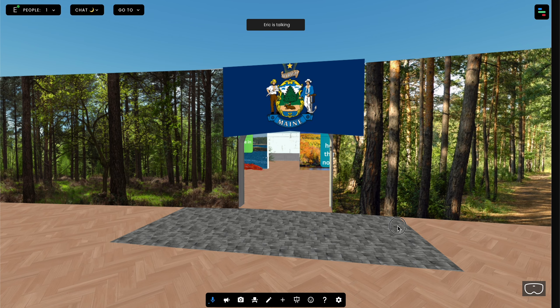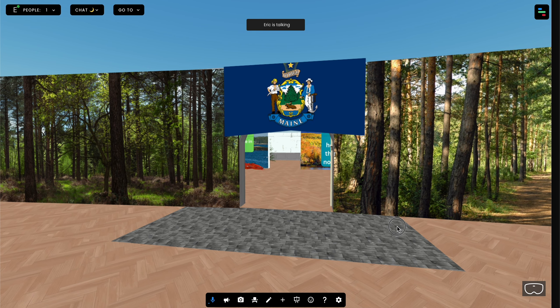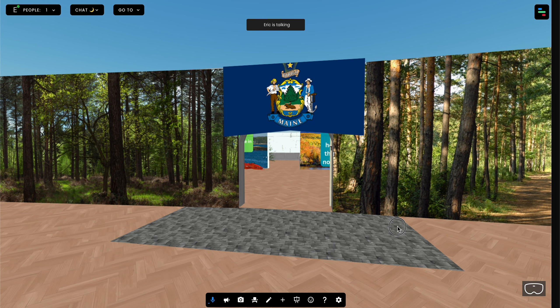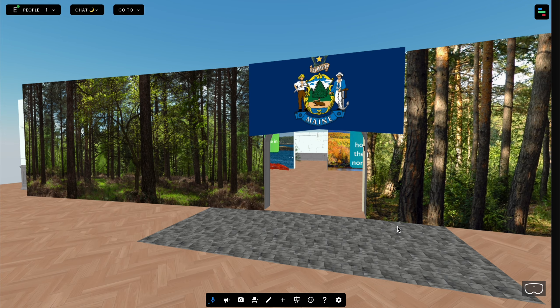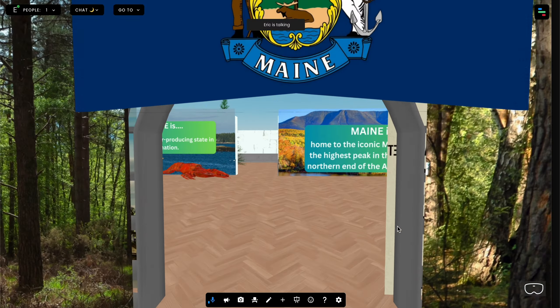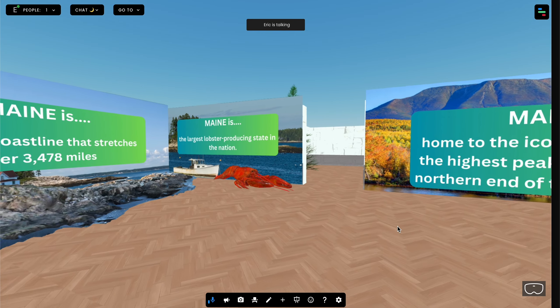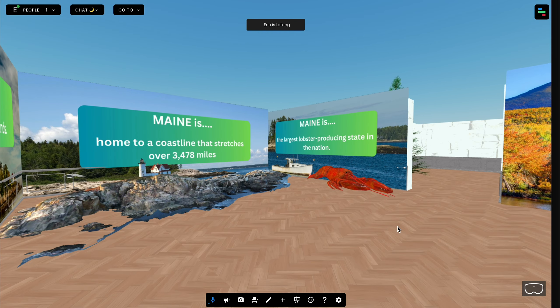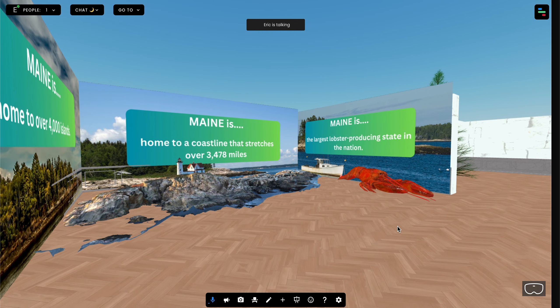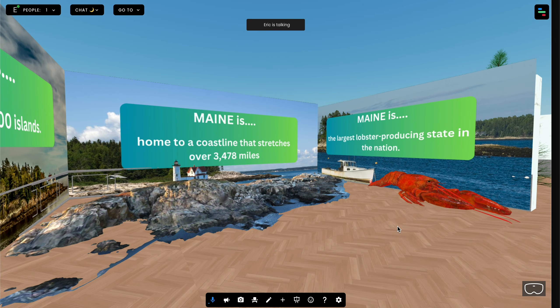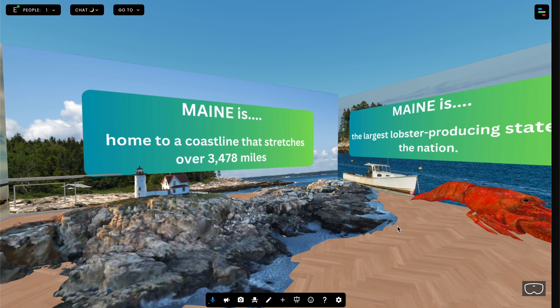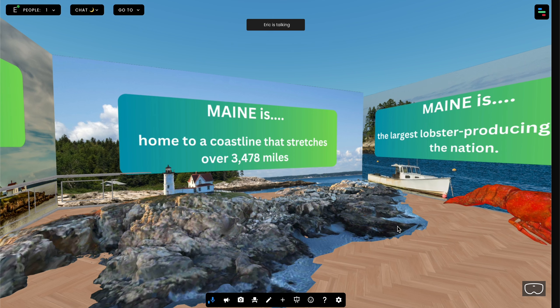Here I have an online experience based on my home state of Maine that I've been working on for the last couple of weeks. As you enter the space to the left, I have a 3D model of a lighthouse — of which Maine has several — and a lobster, and very large posters on the wall depicting some of the facts about the state of Maine.